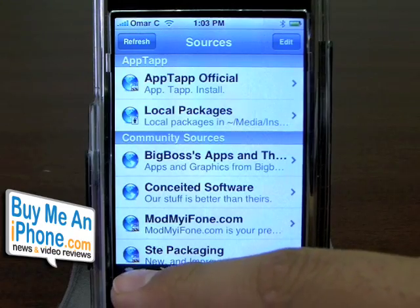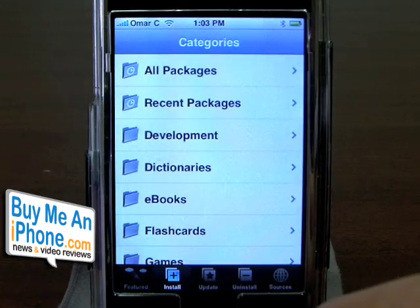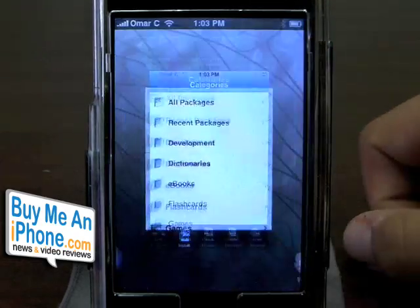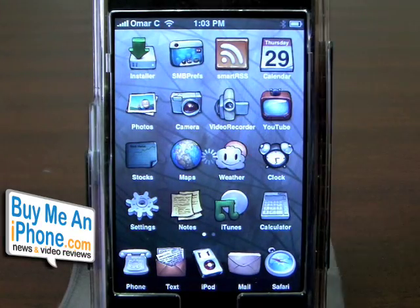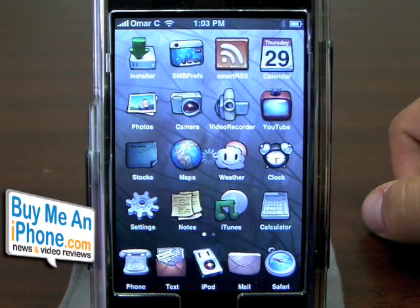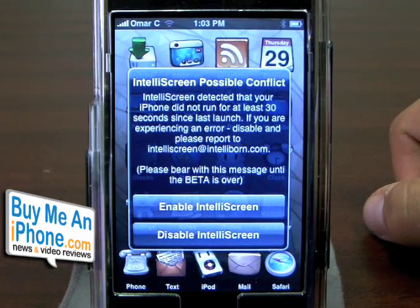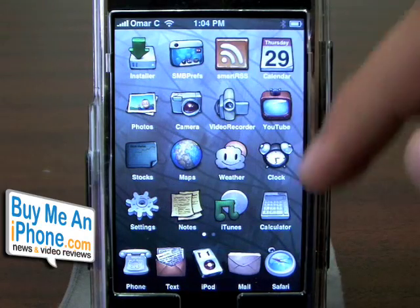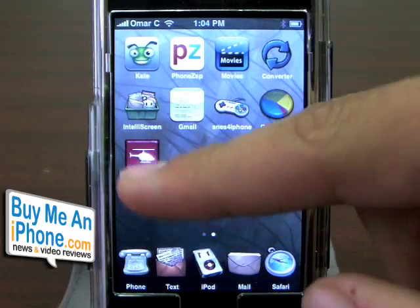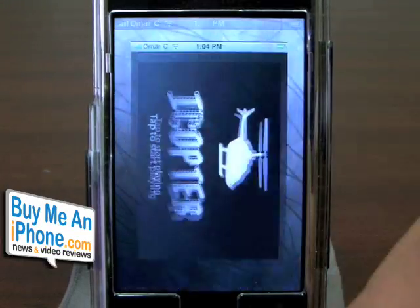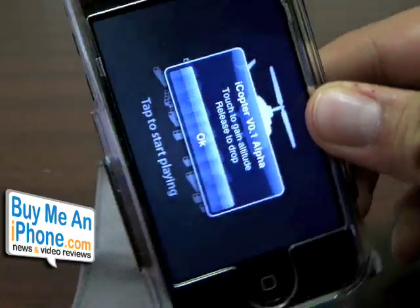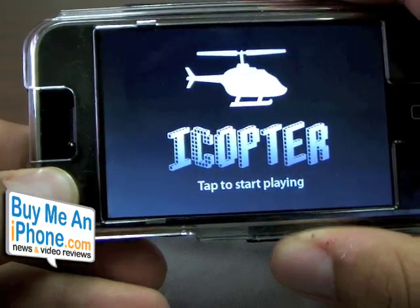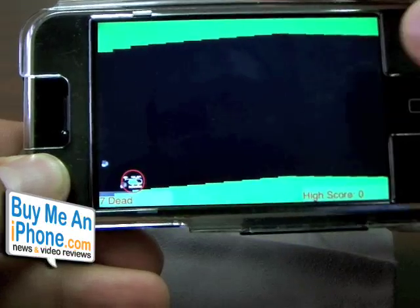So not too bad — it's not too difficult to work with. That is the Installer app. Let me go to my home screen now. It's refreshing the springboard. It's giving me an IntelliScreen notification from one of the updates I did. Let me turn the page — there it is, iCopter. I added iCopter to my iPhone. Click on it — there's iCopter. Tap to start playing, and that's the game.